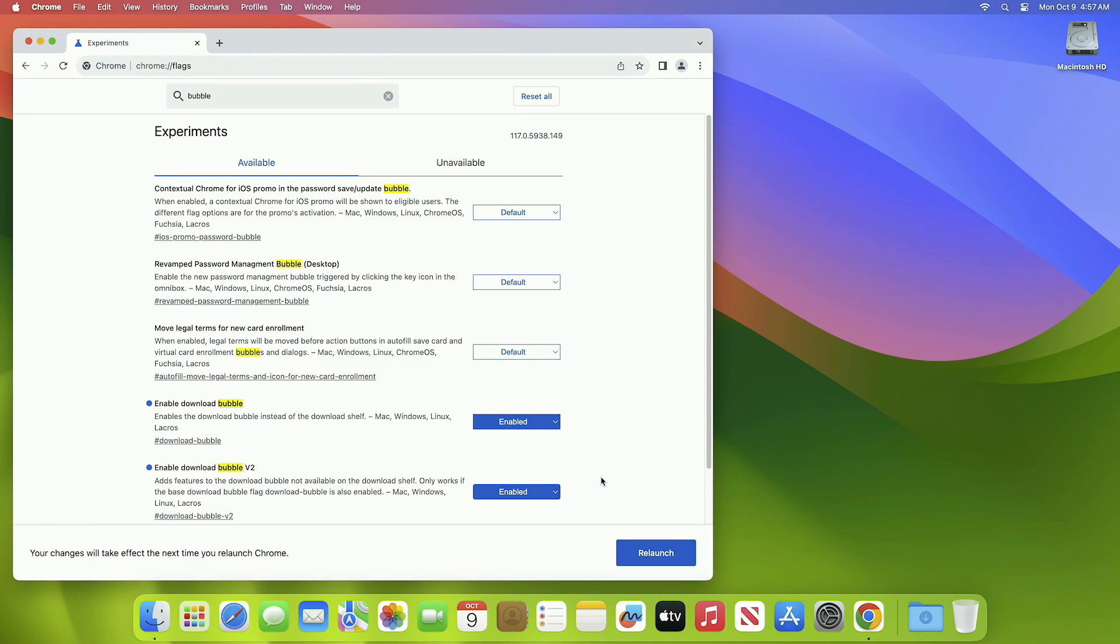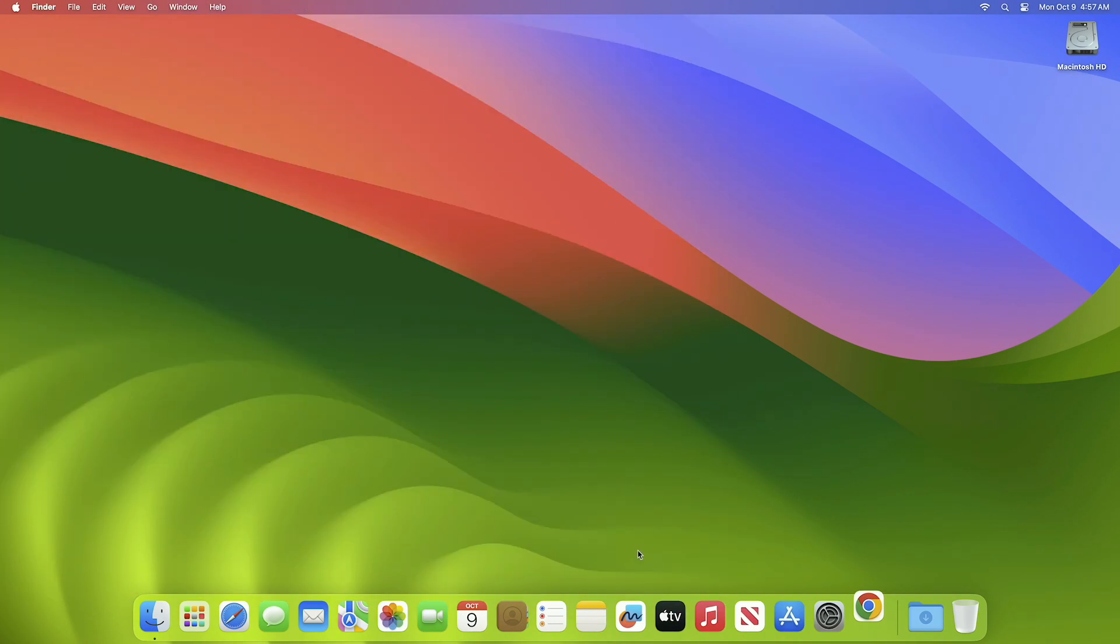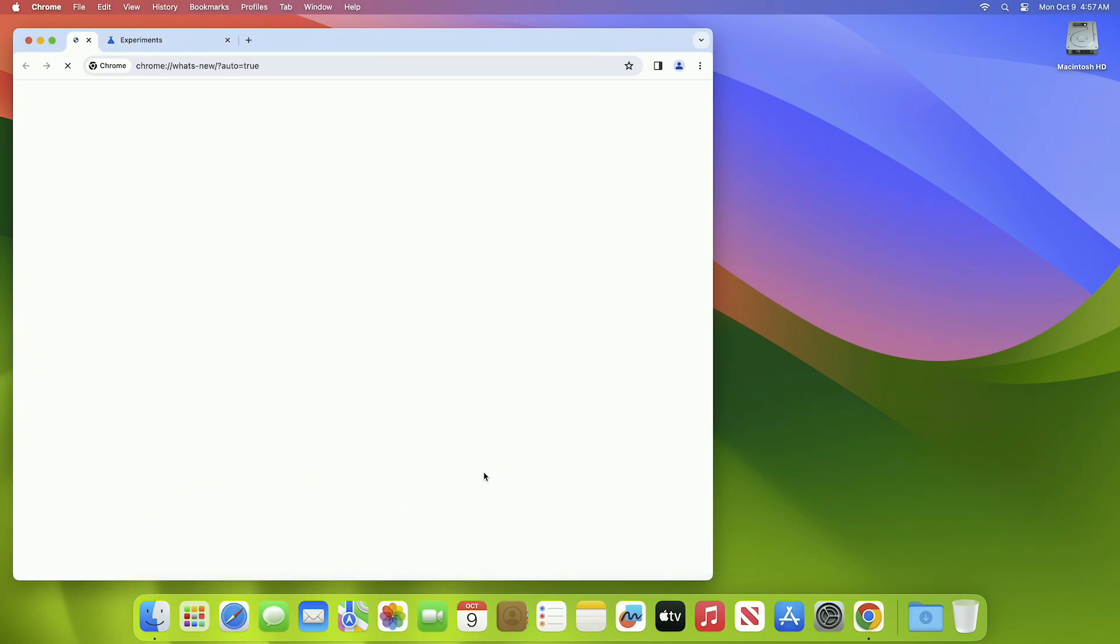Now after enabling the shown flags, click on Relaunch. The Chrome will restart with the new UI changes.